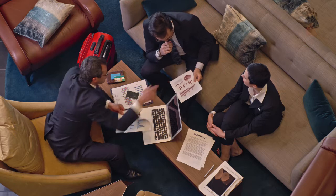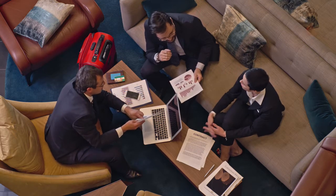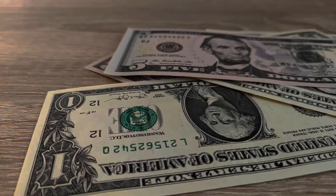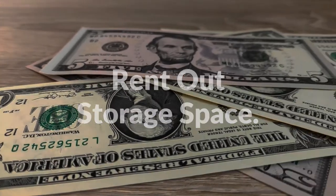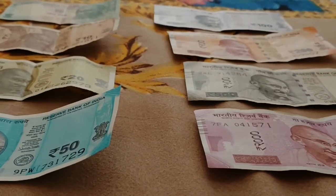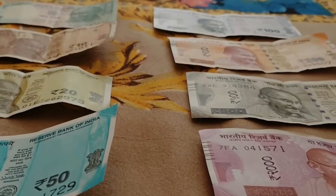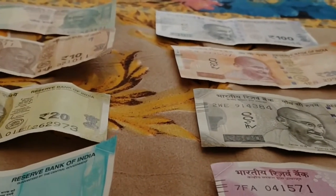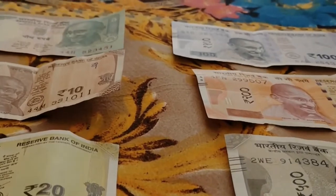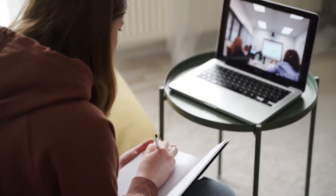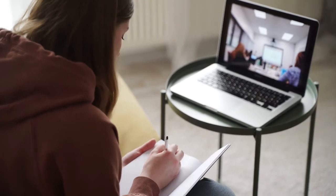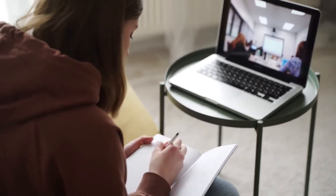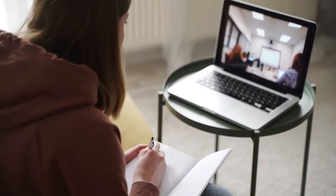Rent out storage space: Did you know one in eleven Americans pays for extra storage space? The self-storage industry is booming and has been for years. As passive income ideas go, this business model is a pretty simple one. You could buy or build a full-scale commercial self-storage complex, but that's not the only option.